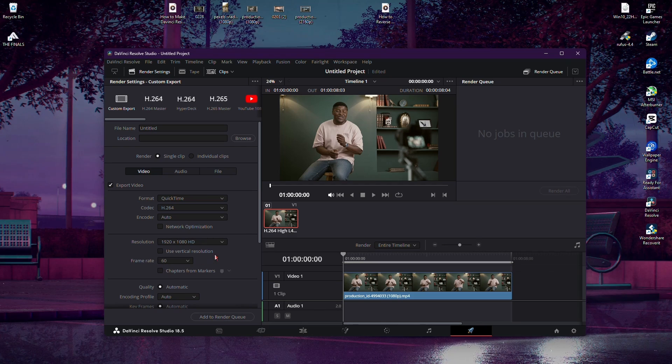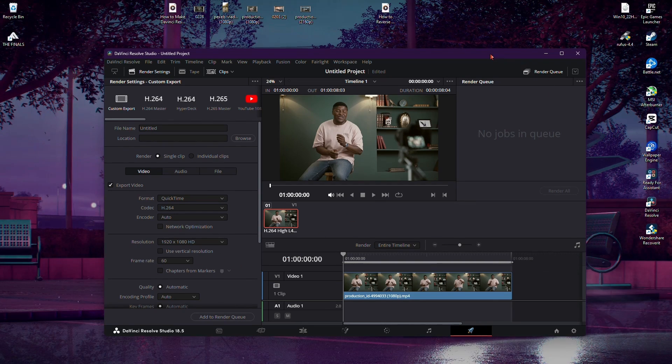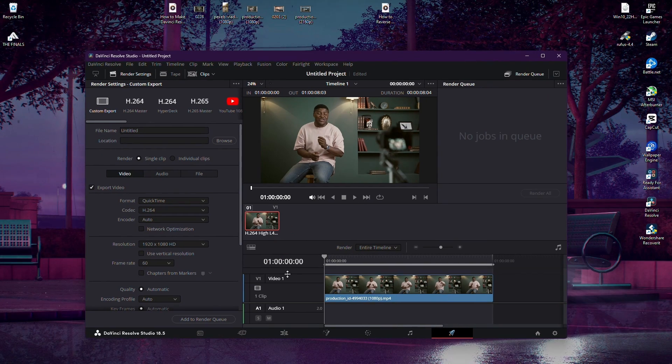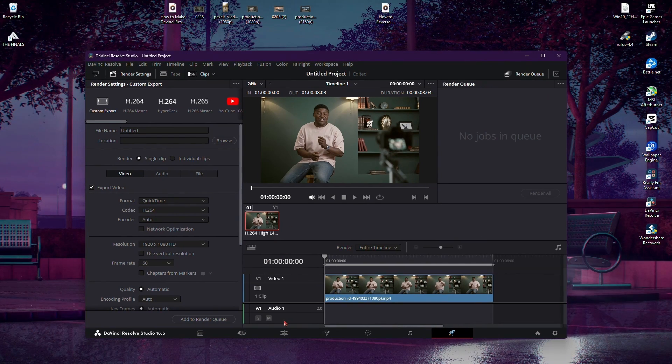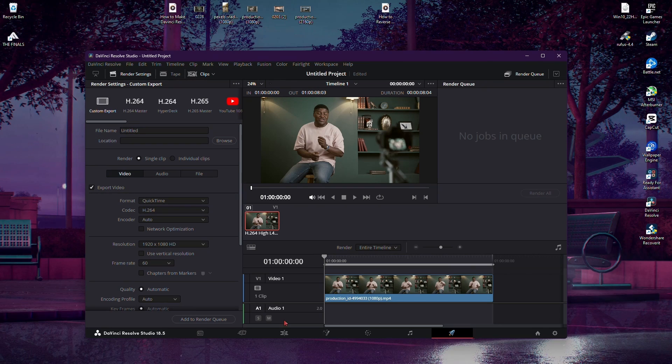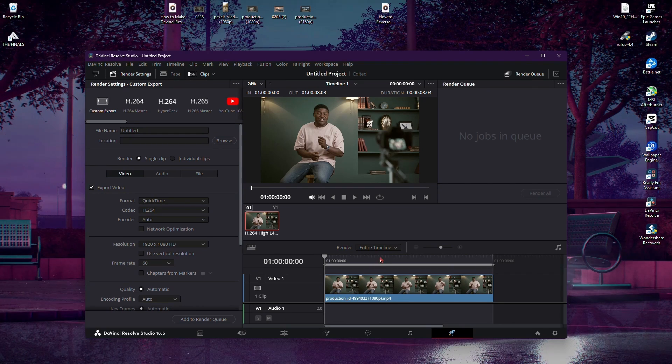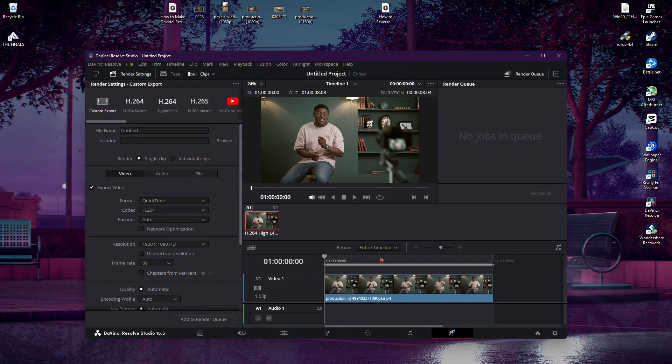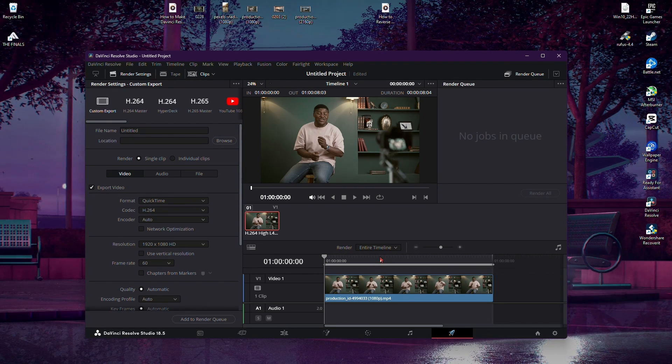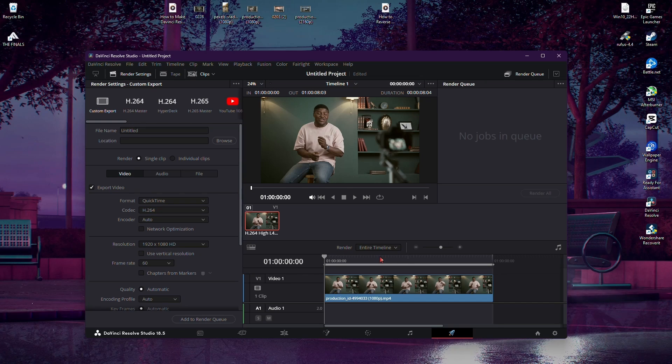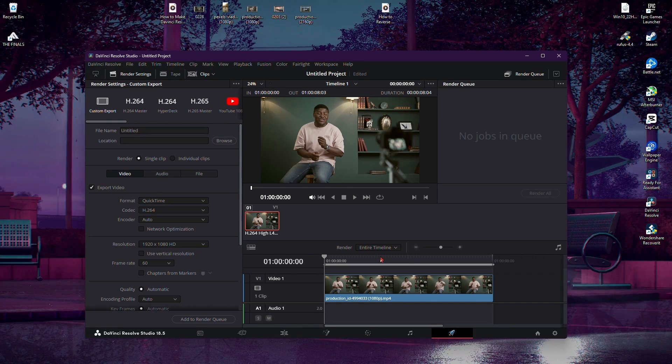And there you have it. You've successfully configured DaVinci Resolve to operate at 60 FPS. This change can bring an added level of smoothness and clarity to your video projects. If you found this tutorial helpful, consider giving it a thumbs up.